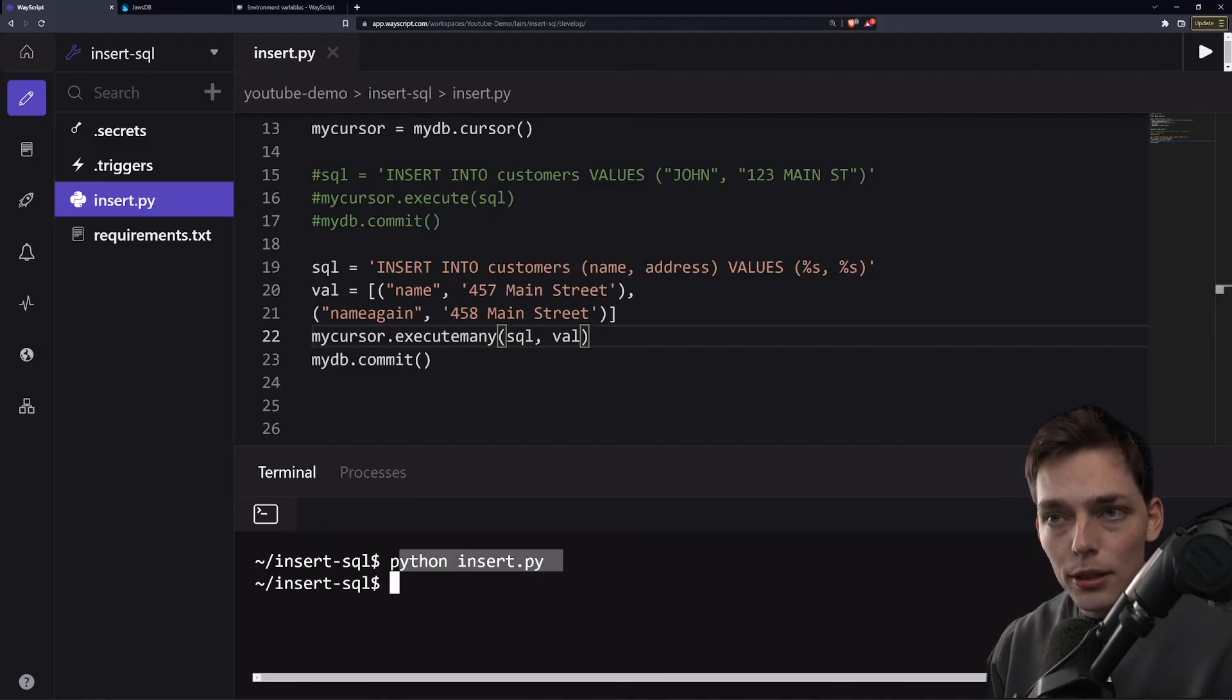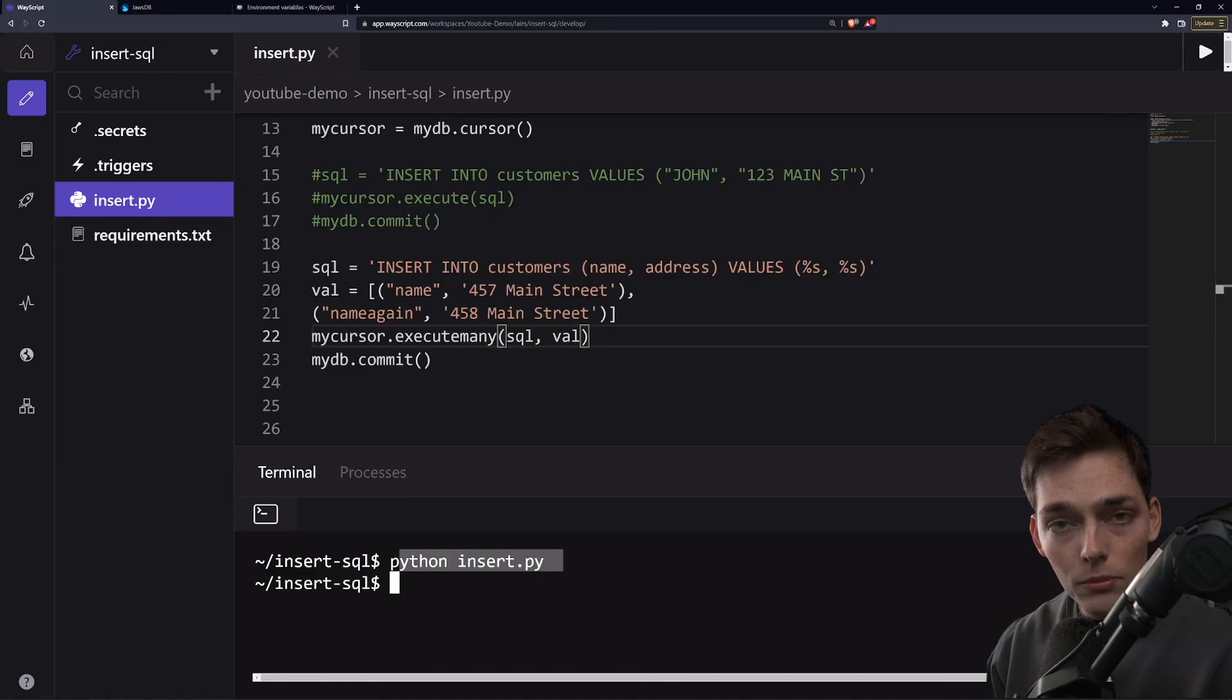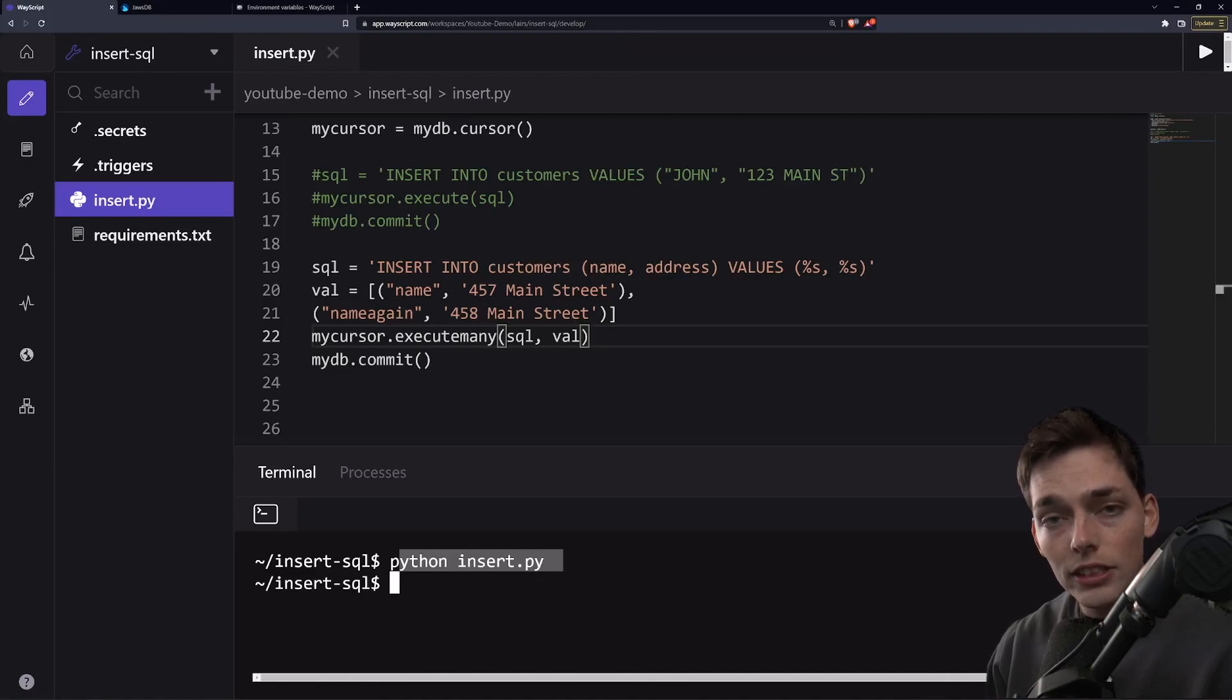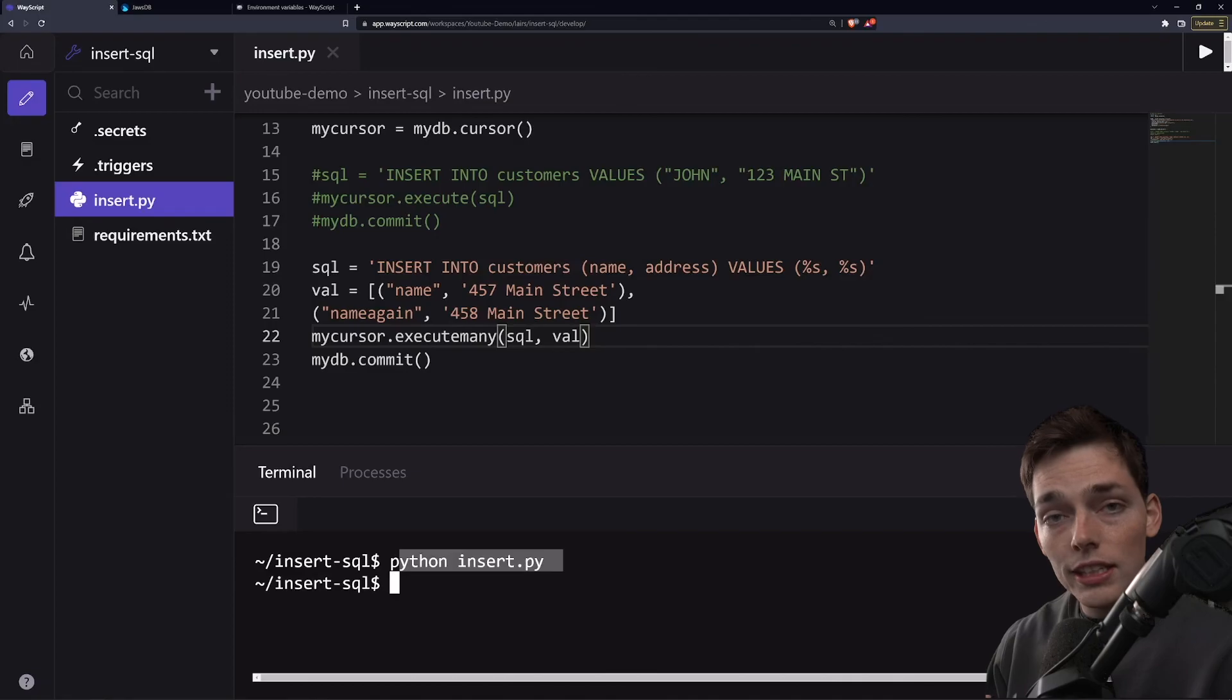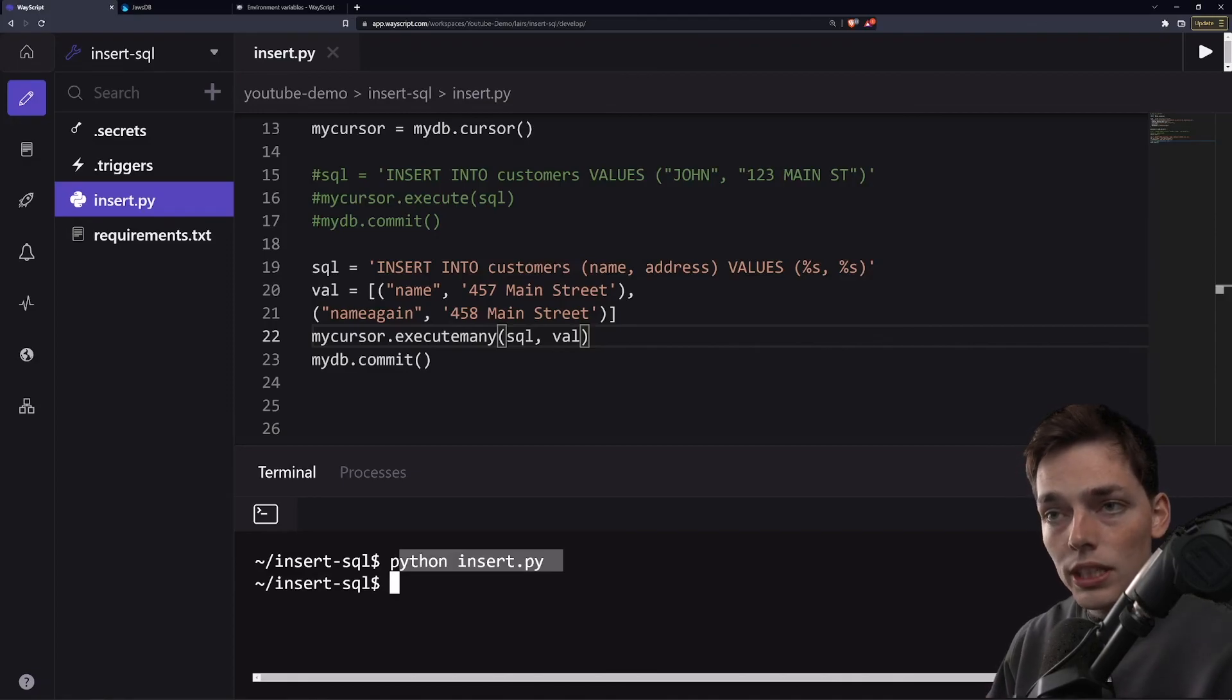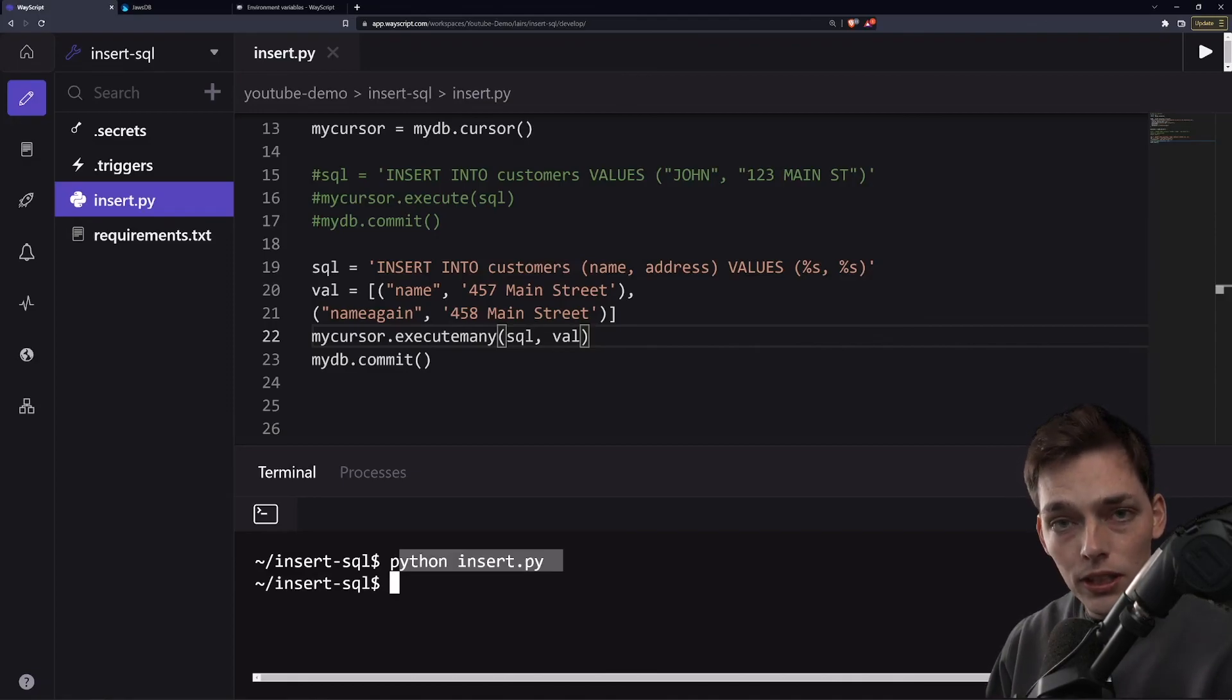We can insert information without column names if we want to fill in every single column of our table, we can insert information into specific columns and we can insert information into specific columns many times over.